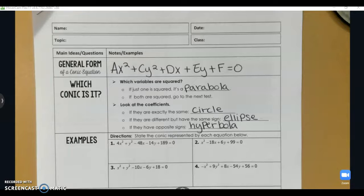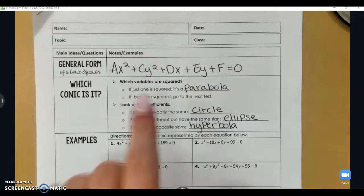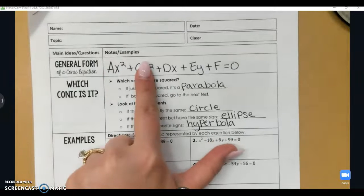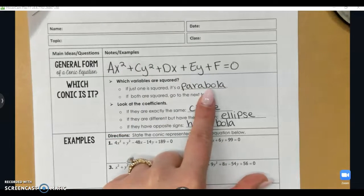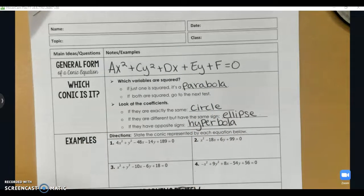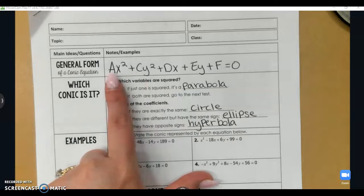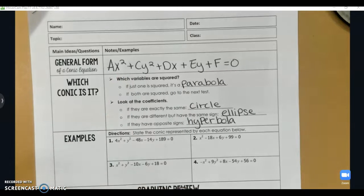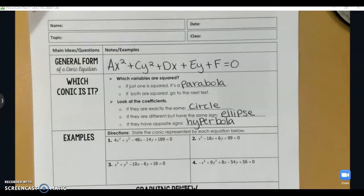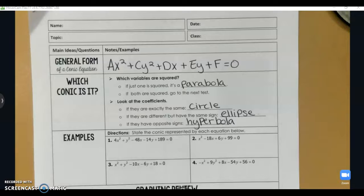We can look at just the x squared and y squared terms to identify what type of conic we have. If only one variable is squared, that tells me it is a parabola. If both are squared, we look at coefficients a and c: if they are exactly the same, we have a circle; if they are different but have the same sign, we have an ellipse; and if they have opposite signs, we have a hyperbola.